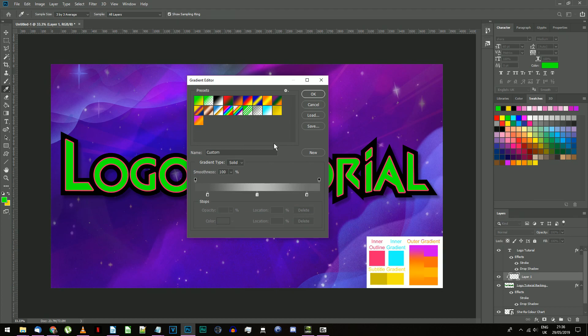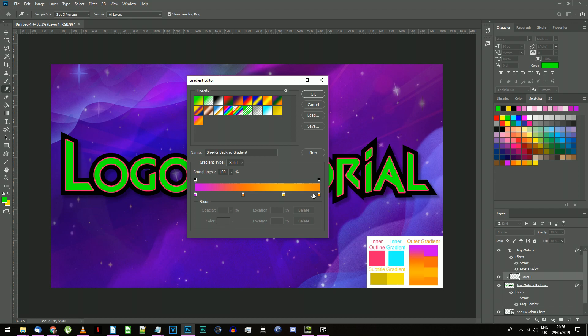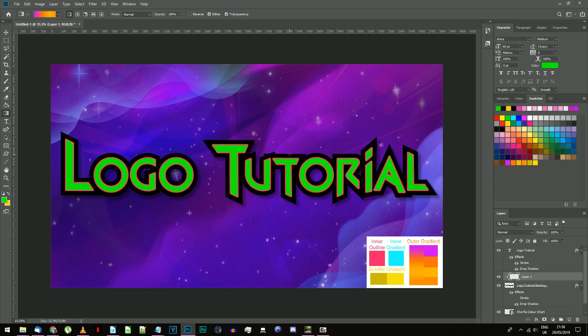If for some reason you're unable to load in this set of gradients, the gradient colors are given on the color chart reference for you to add in yourself. Select the new She-Ra backing gradient, which should have just appeared. It's the purple, orange, yellow, orange one.